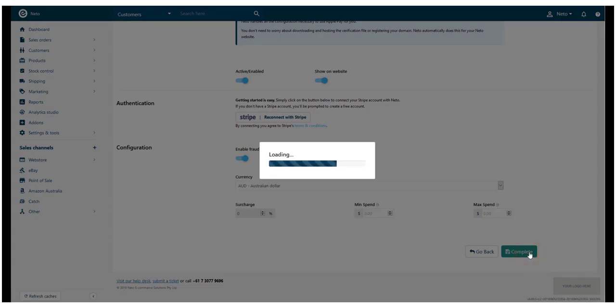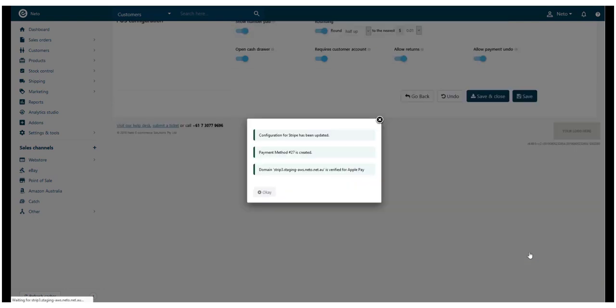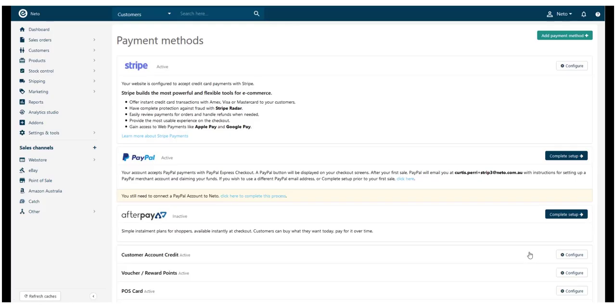Your customers will now be able to pay for their orders via credit card, Apple Pay and Google Pay through Stripe.